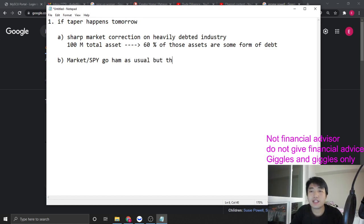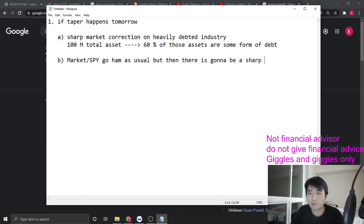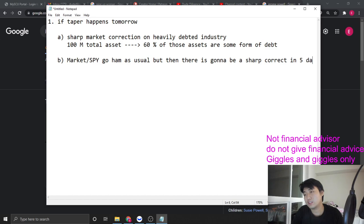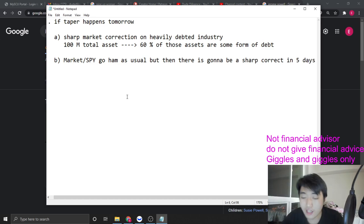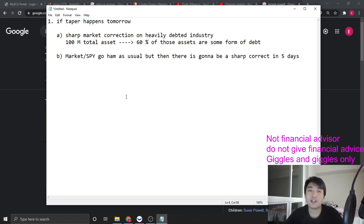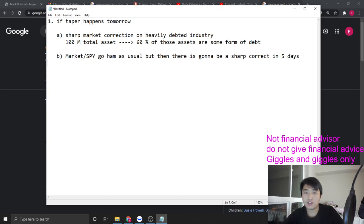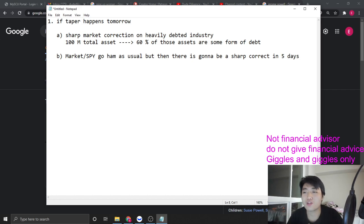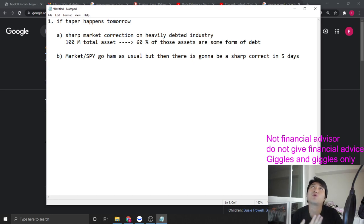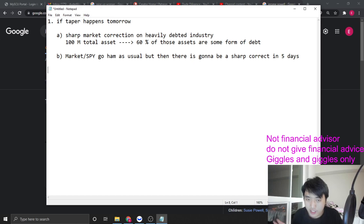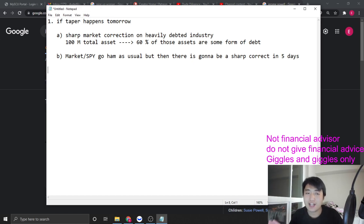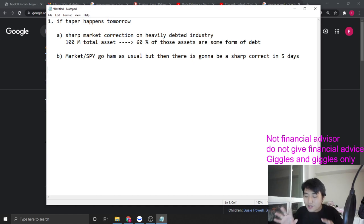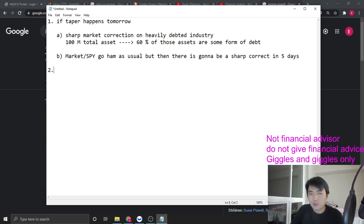Or you will see the market, aka SPY, go ham as usual, but then there is going to be a sharp correction in five days. This thing happens over and over again. It's a symptom of delayed dystonia, or you're still in the euphoric stage where everybody thinks the market is going fine.